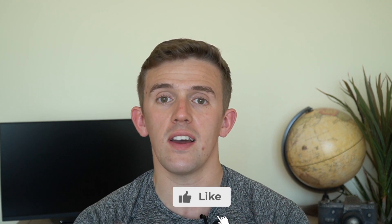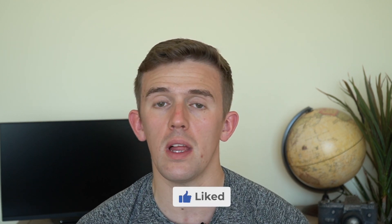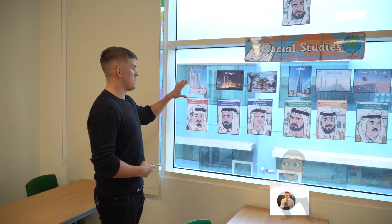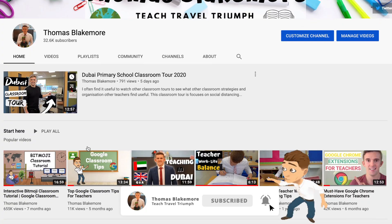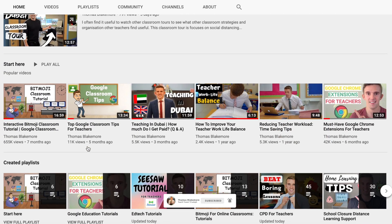If you found this video useful, feel free to like it so that it's recommended to other people. And if you're not already, feel free to subscribe to the channel where I create a range of teaching, edtech, and also lifestyle in Dubai videos too. Hopefully I will see you in the next one, but until then, I'm out.